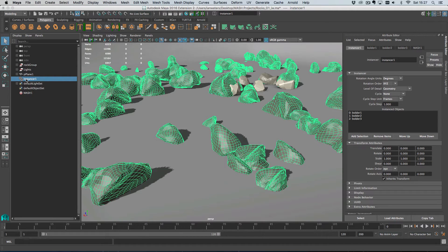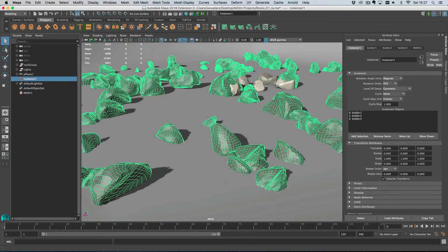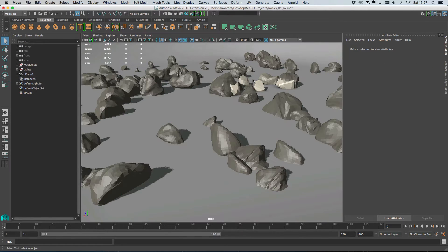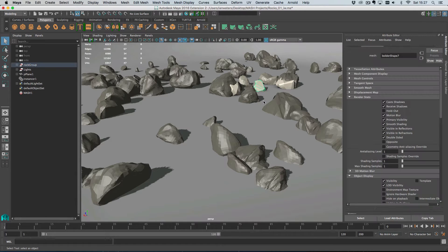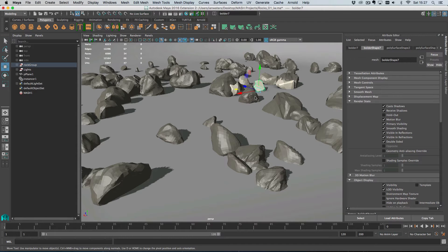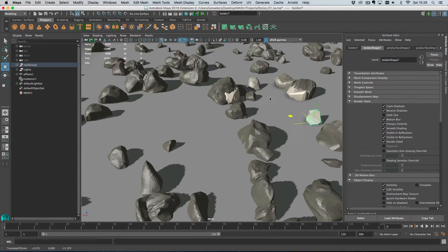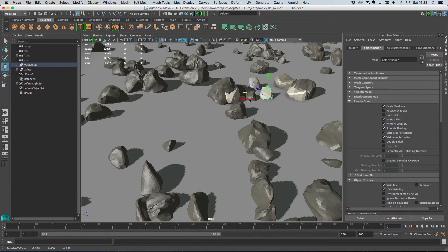MASH will swap out your Repro node and add in an instancer. So you notice we went from about 200,000 polygons in the scene to around 12,000 and interaction with our objects in the scene is going to be slightly faster. So that's moving around very quickly.